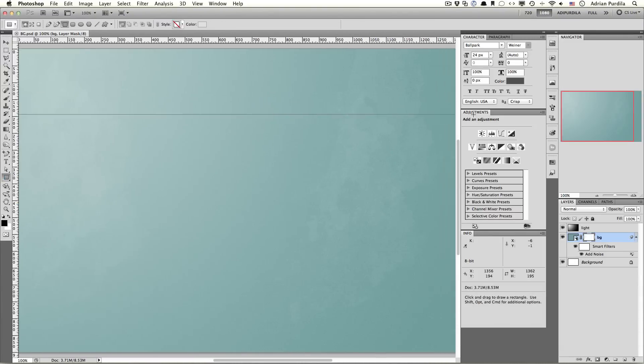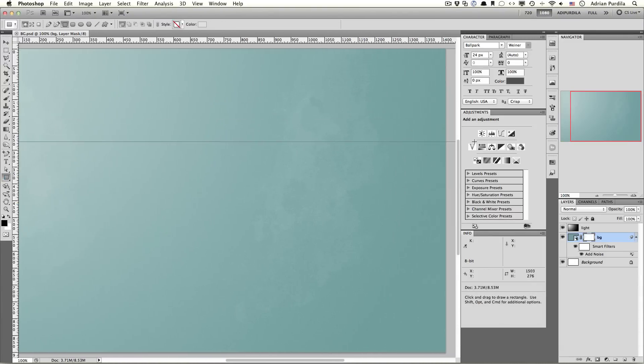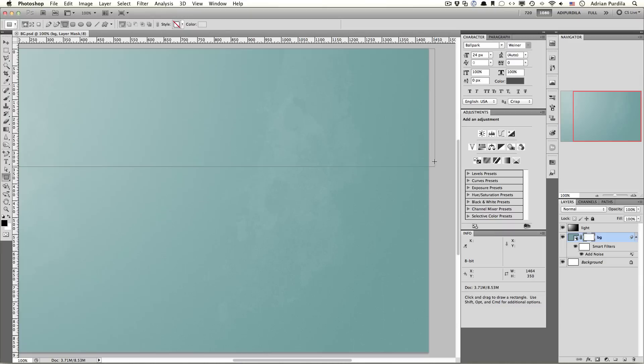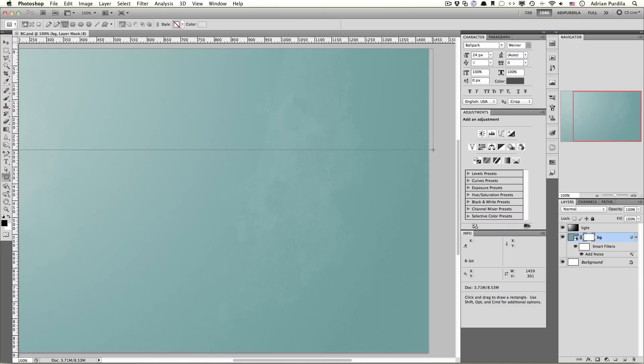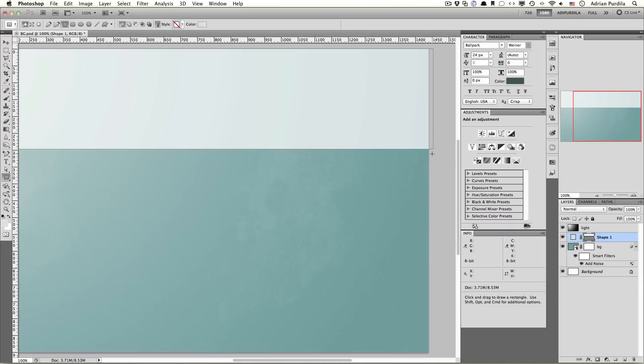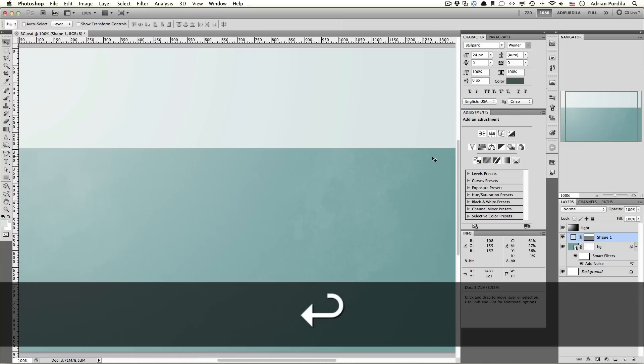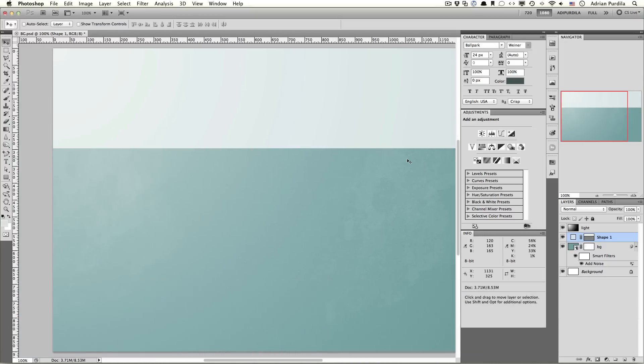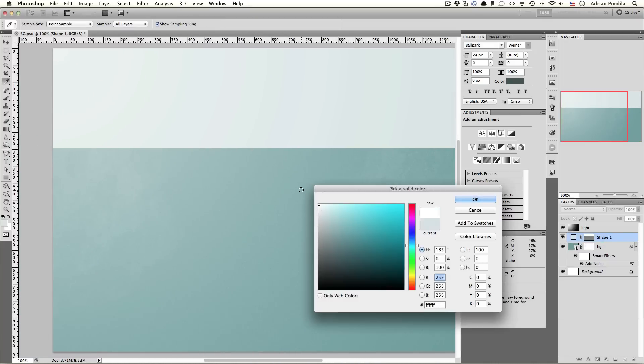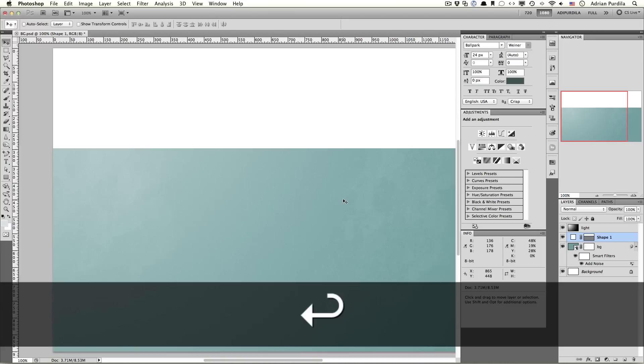So, let's create this top bit with the jagged edge here. Get the rectangle tool. Drag a rectangle that's about 300 pixels in height. Something like this. Doesn't have to be perfect. You can fill this with white. Bring the opacity down to about 50%.